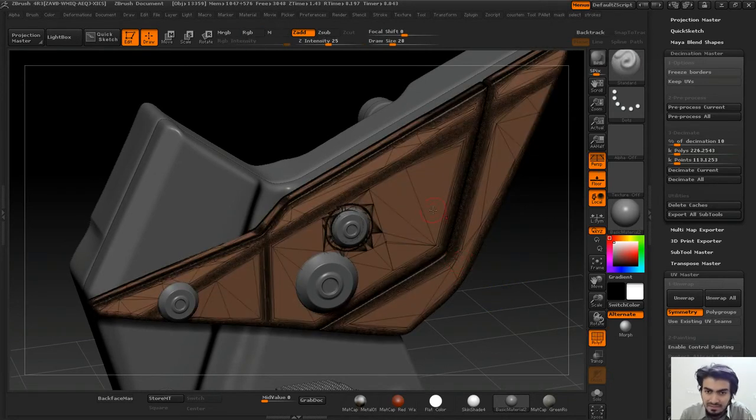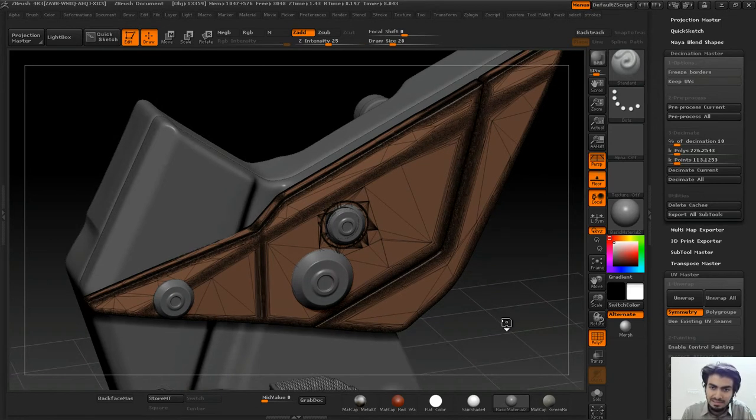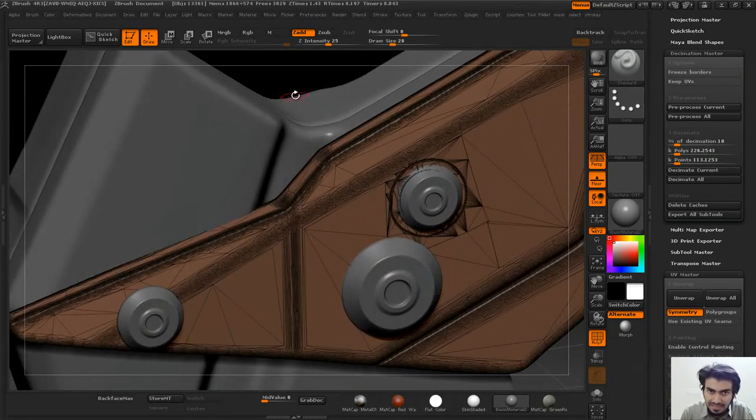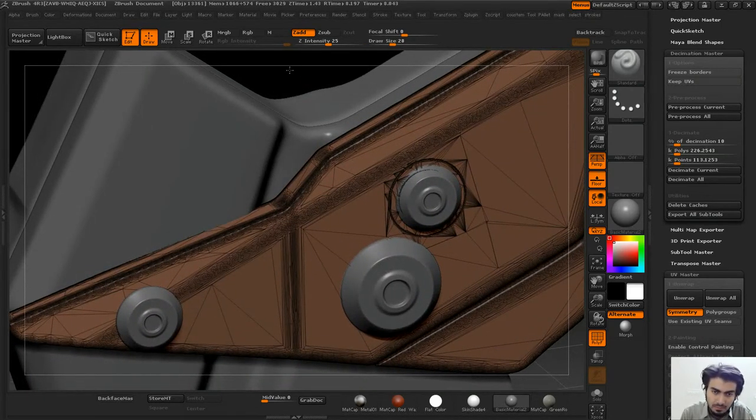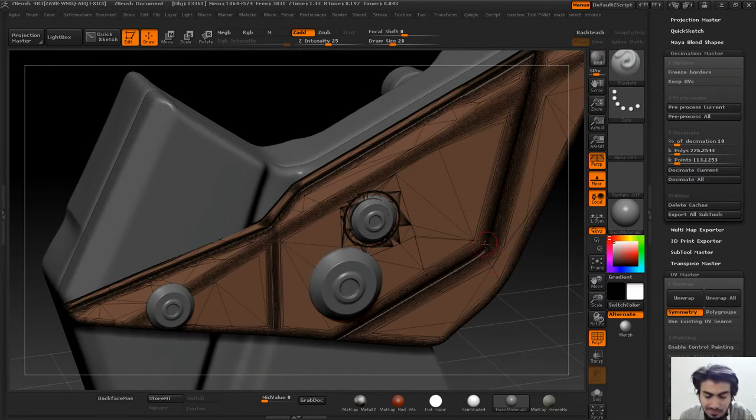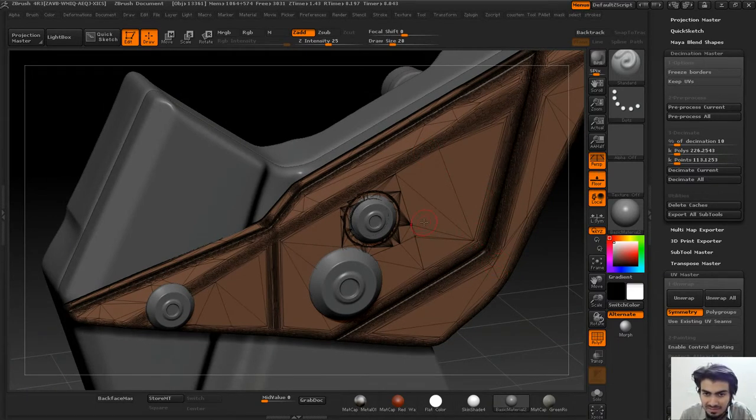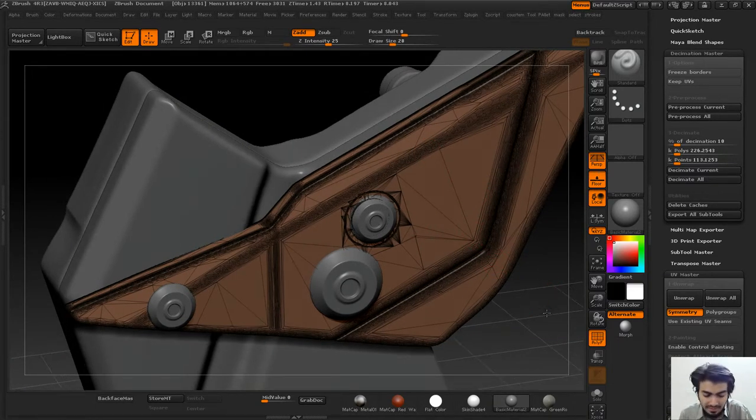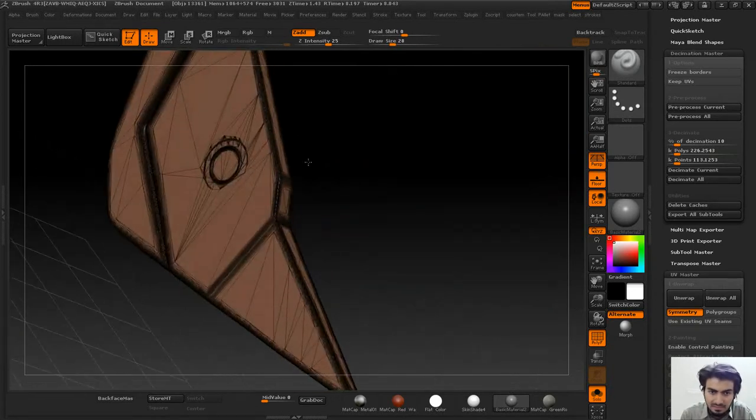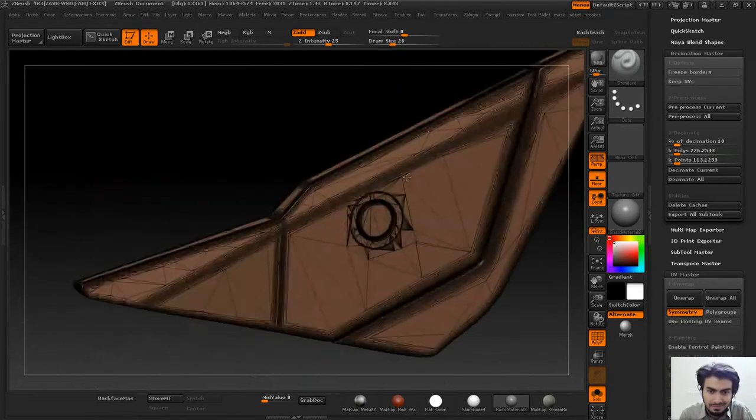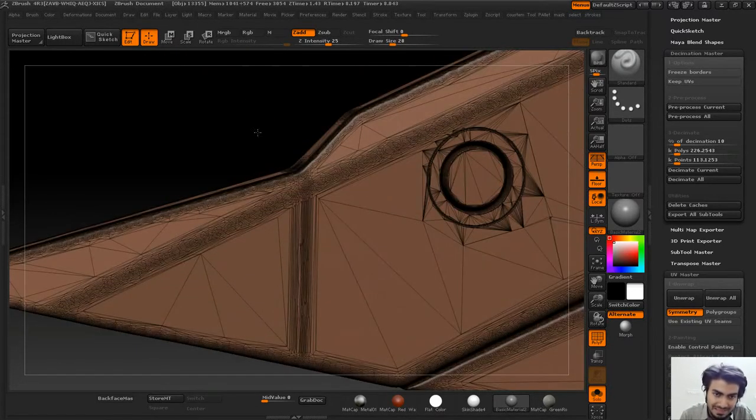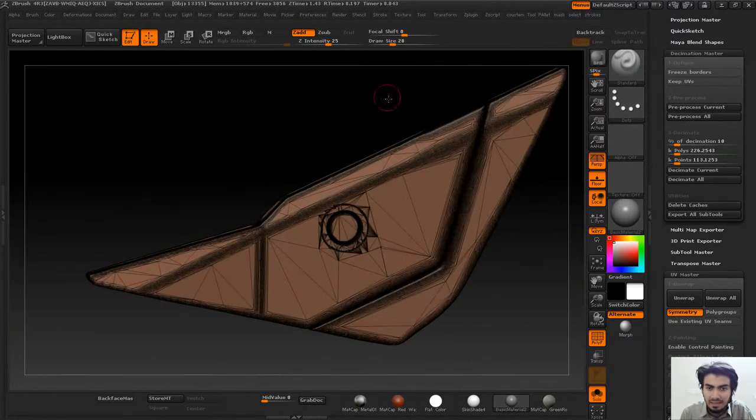Now it's done. Setting the wireframe mode again by pressing Shift+F, you can see the new topology has optimized the entire mesh and kept the polygons where they are actually needed and removed them from areas which are no longer required.